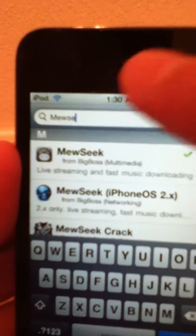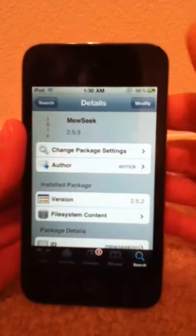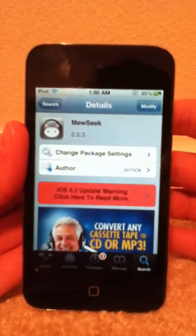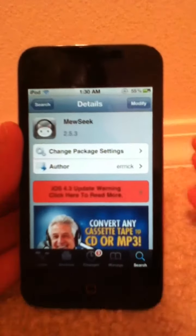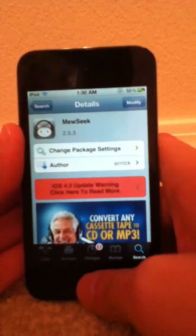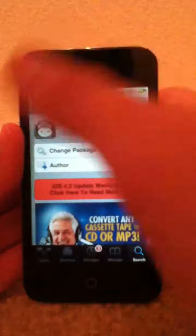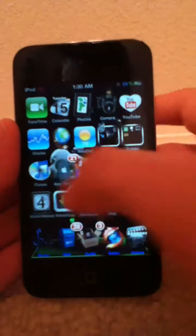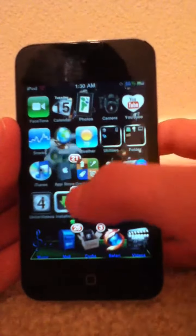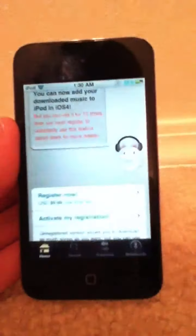You see music right there. Then you want to install it. Mine says modify because I already have this, as you can see. Right here you want to click on music.